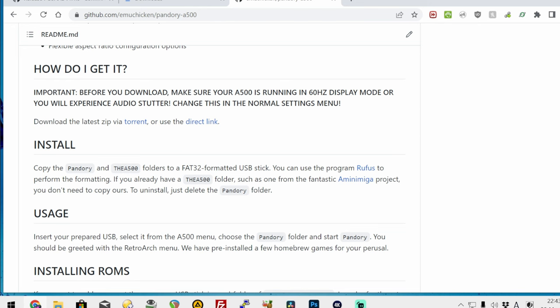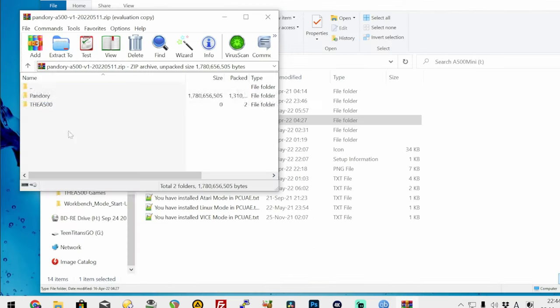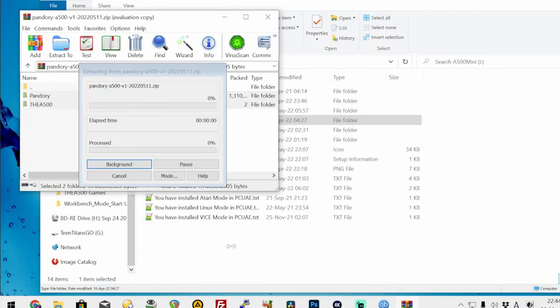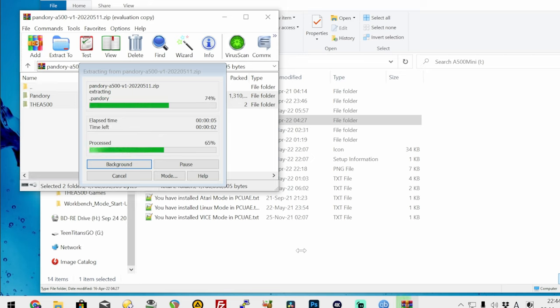To download, we either use the torrent or direct link. Then extract this, using WinRAR, to the same USB stick.